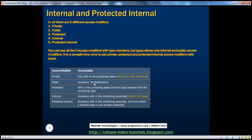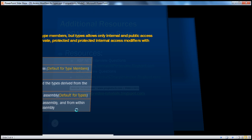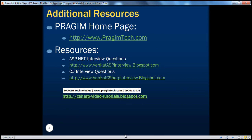If you're not sure about the other access modifiers — private, protected, and protected internal — we covered those in the previous session, so please check that out. On this slide you can find some resources for ASP.NET and C# interview questions. That's it for today. Thank you for listening. Have a great day.